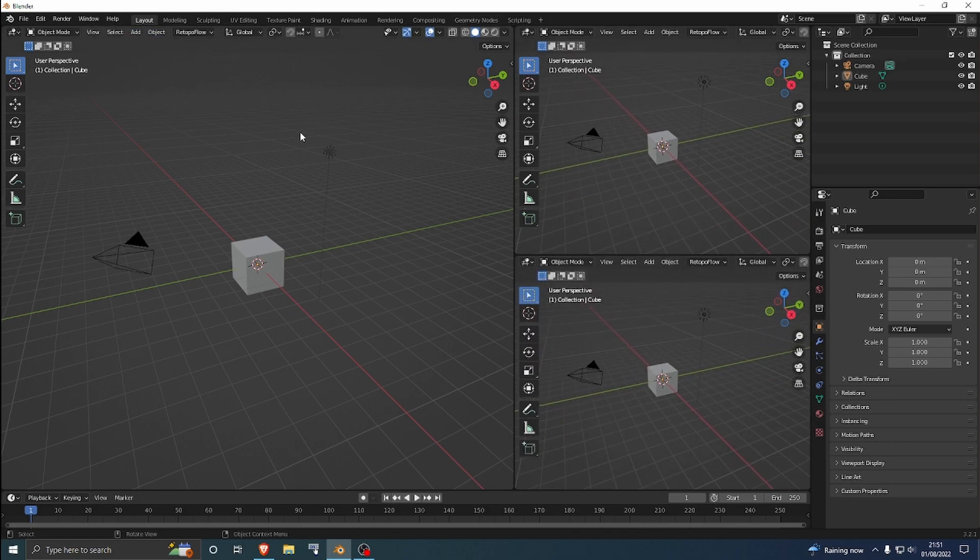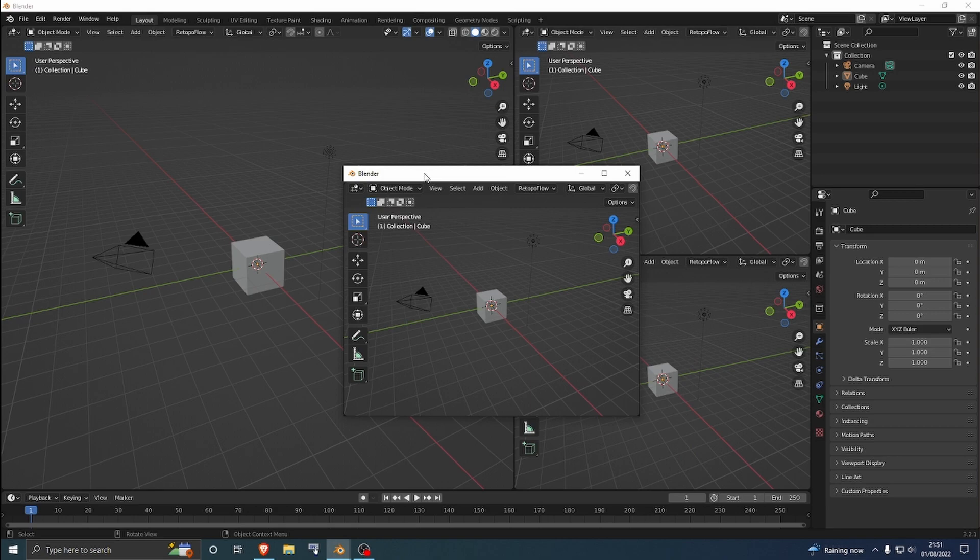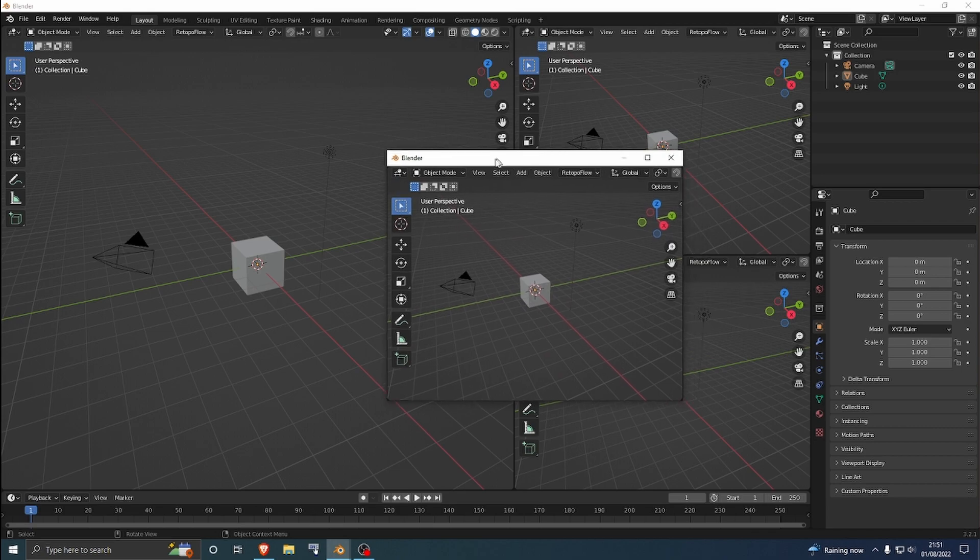Or let's just pop this out like that by pressing Shift and then just clicking in the corner like you would do to make another window.